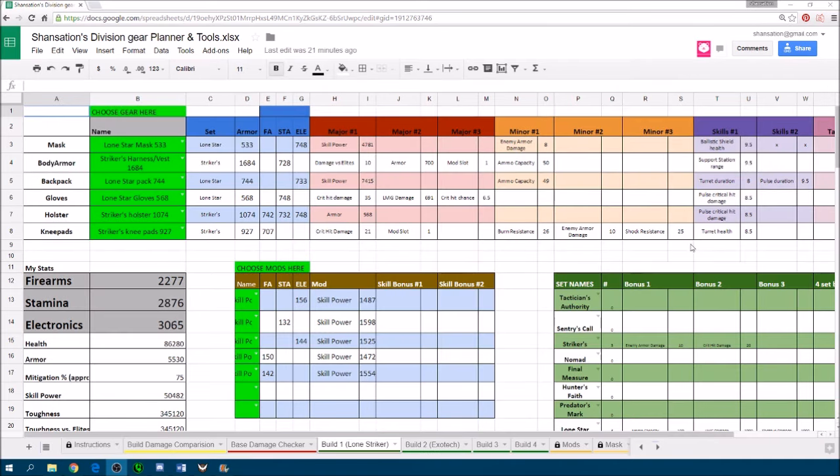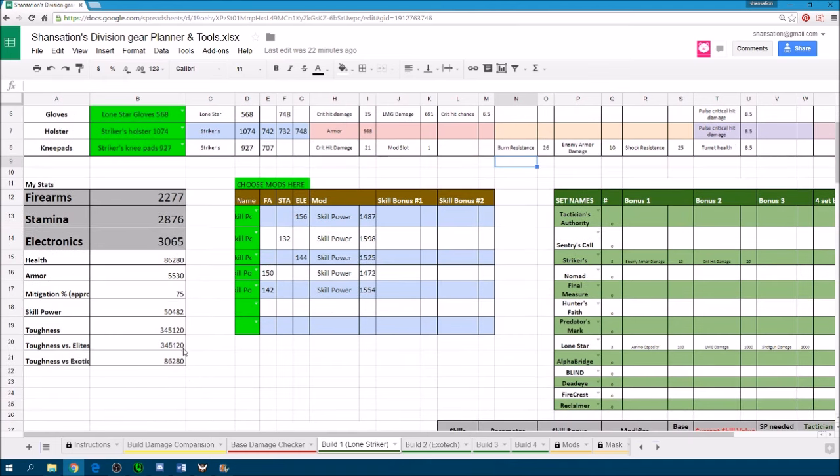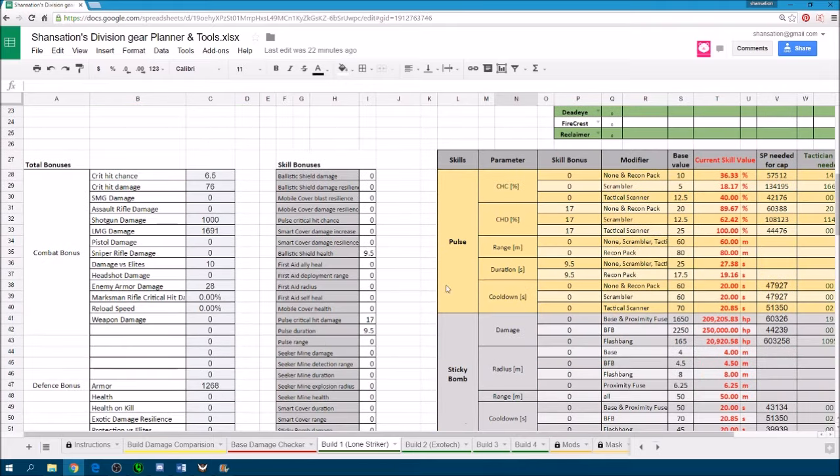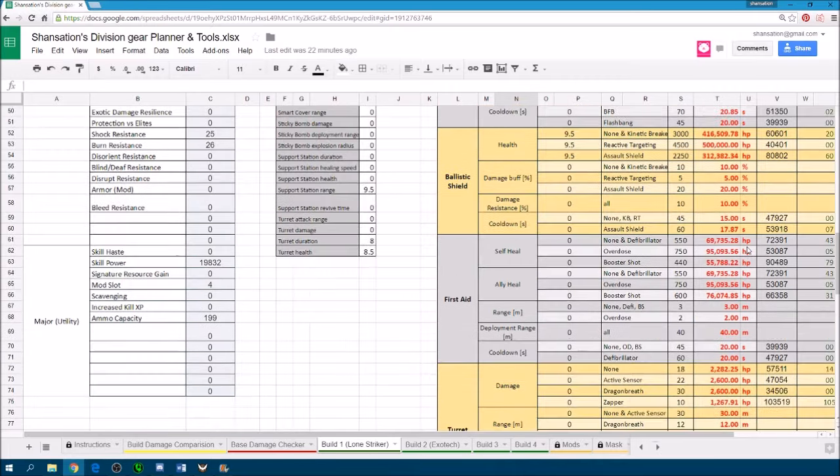Once you've entered all your gear, the sheet will help calculate all the different in-game stats for you, like your firearms, your health, your mitigation, we also count your toughness versus elites versus exotic, skill bonuses, what your skill value is, pretty useful.